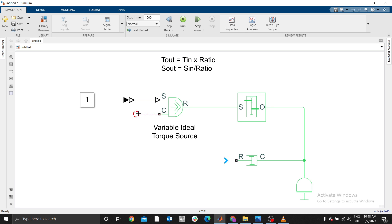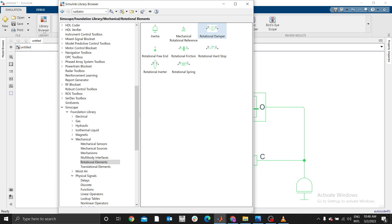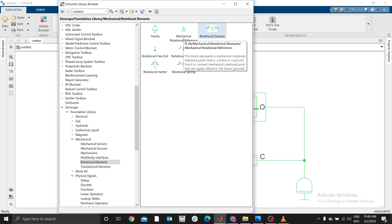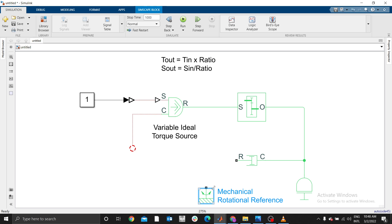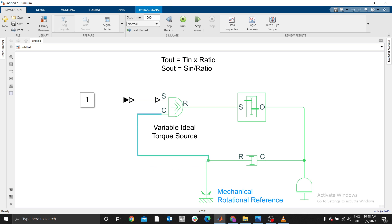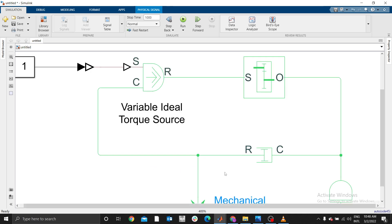The C port is usually connected to the reference. Since our system involves rotation, use a Mechanical Rotational Reference block. As you advance, you'll use different references depending on the type of motion. Connect the Mechanical Rotational Reference to C, and also connect the same rotational reference to the other C port.